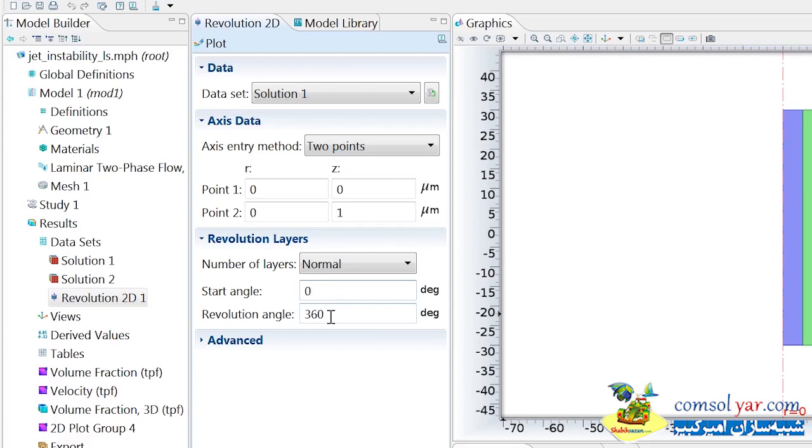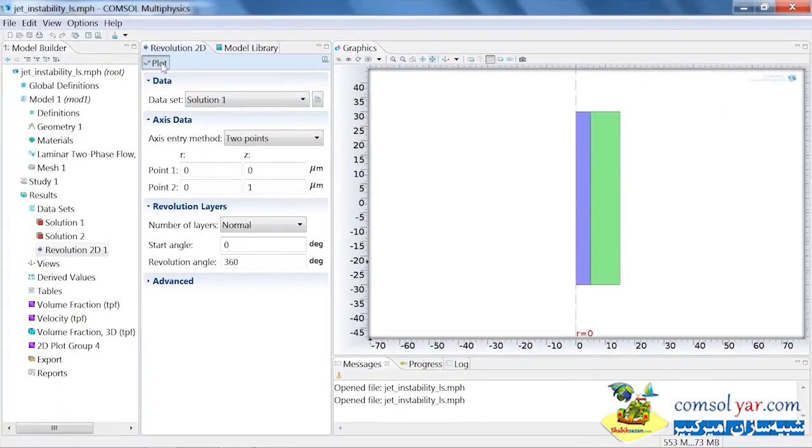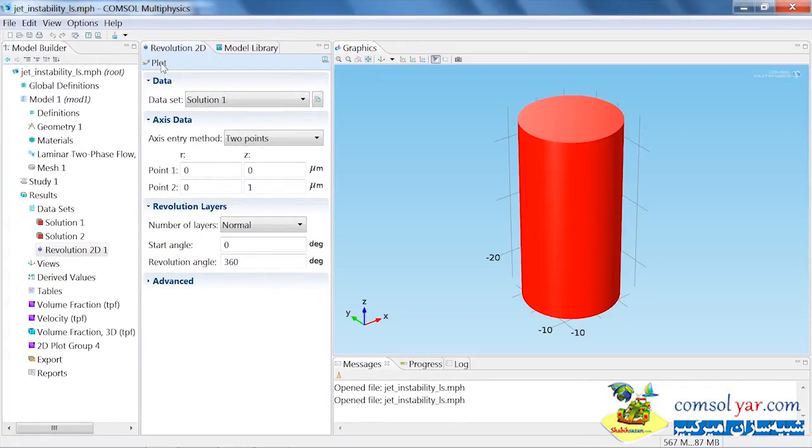If we want to plot this dataset to see what it's going to look like, we can use the plot icon up here. And here you see a cylinder, which is simply a 360-degree revolution of our original geometry.